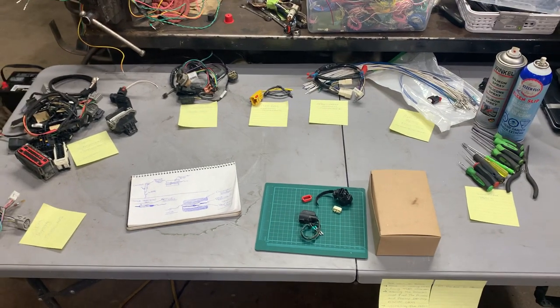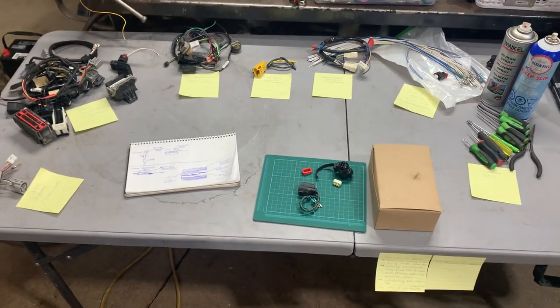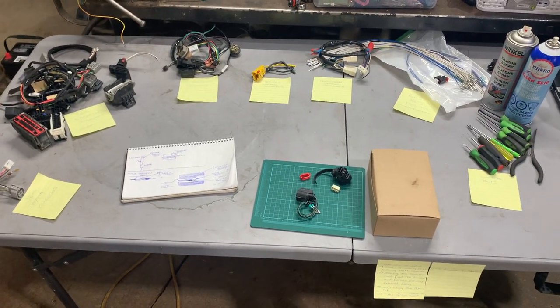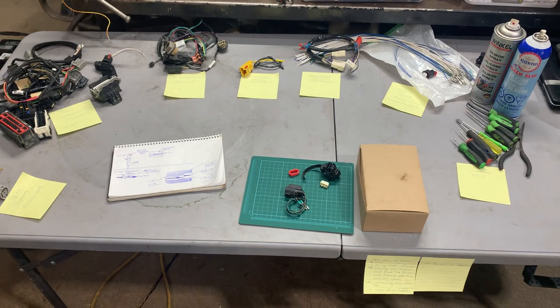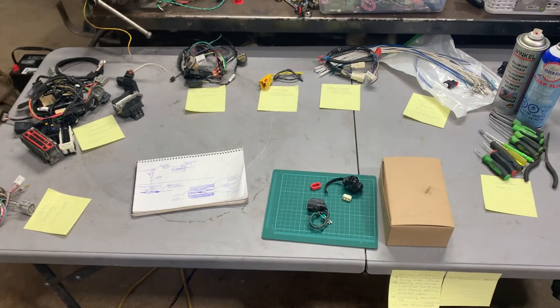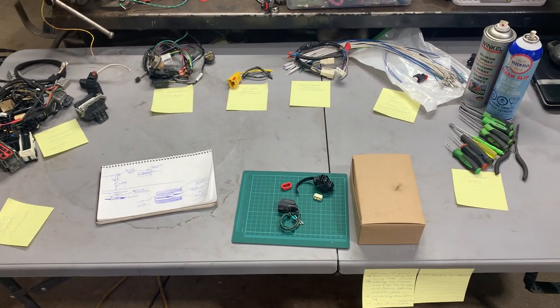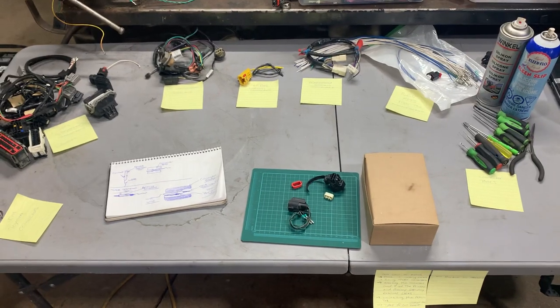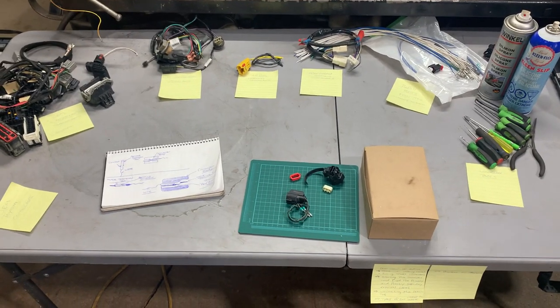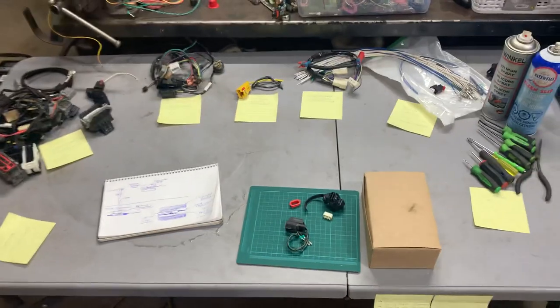Alright guys, in this video I'm going to be showing you different style connectors, how to de-pin them, and how to repair them.